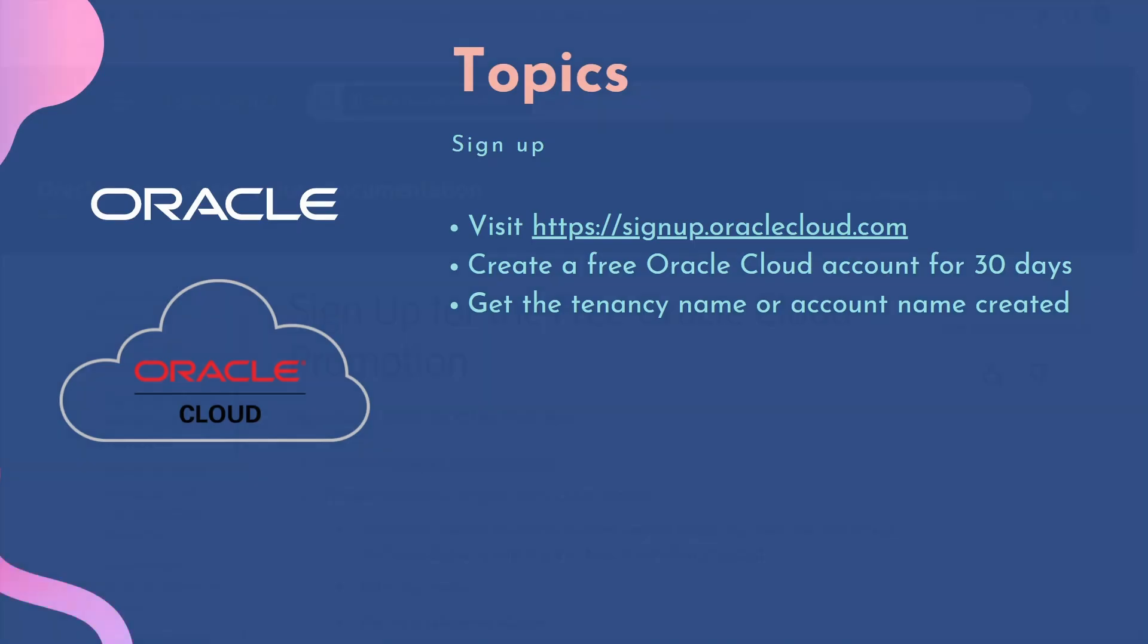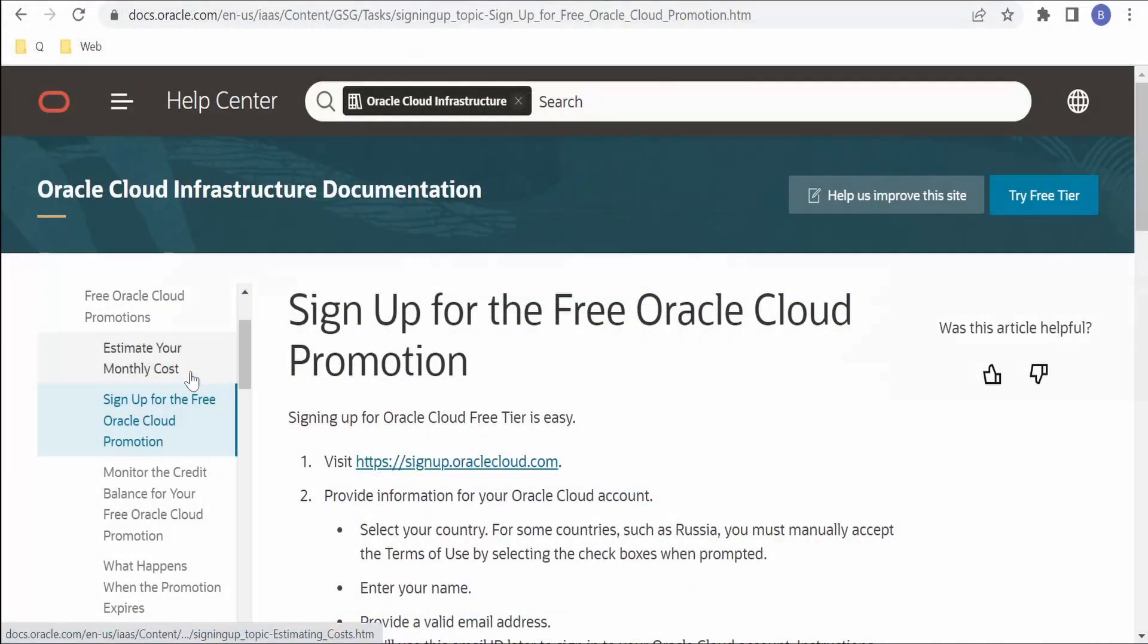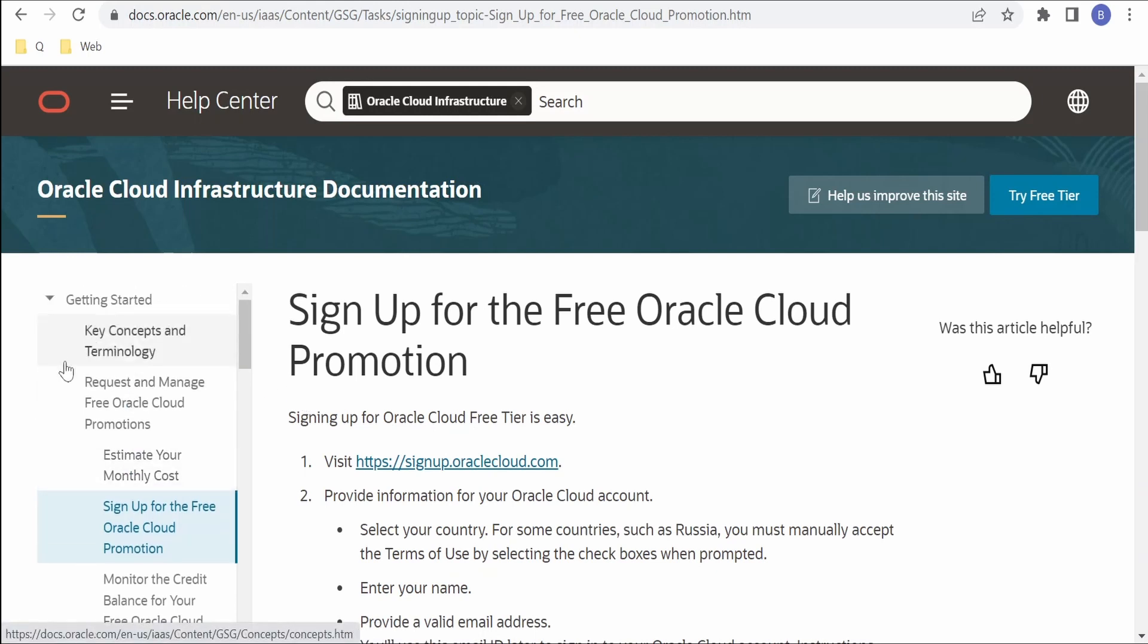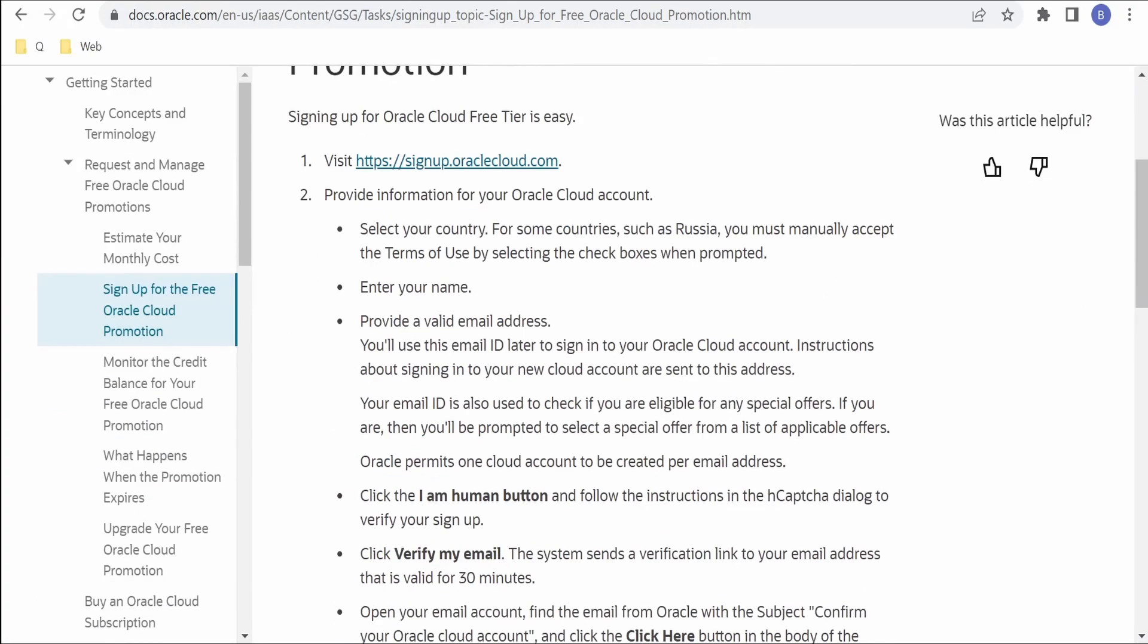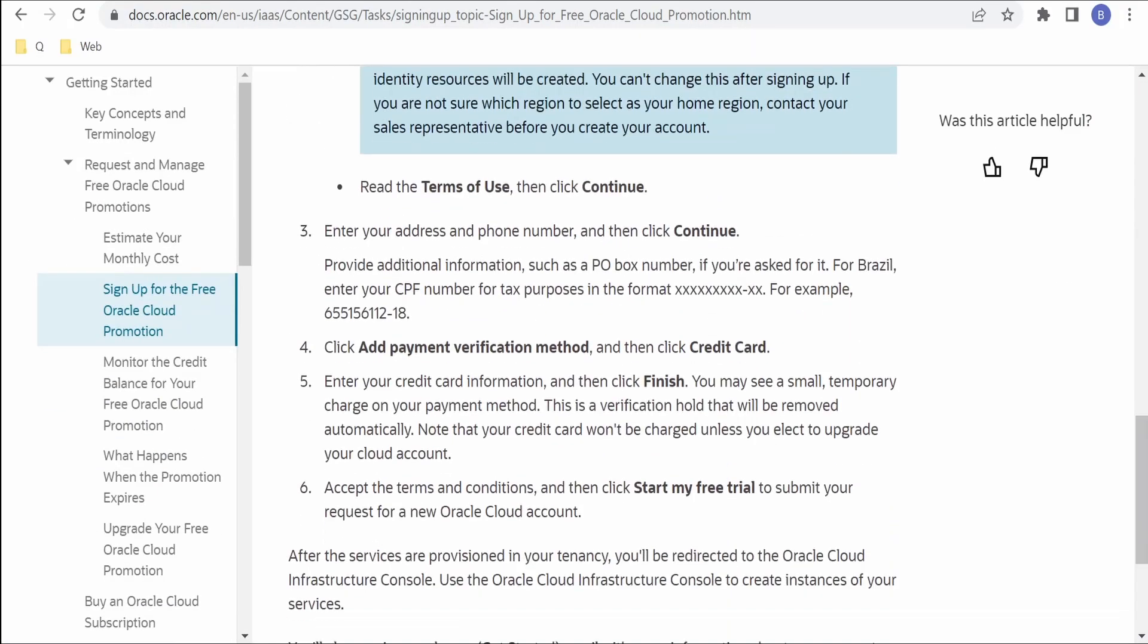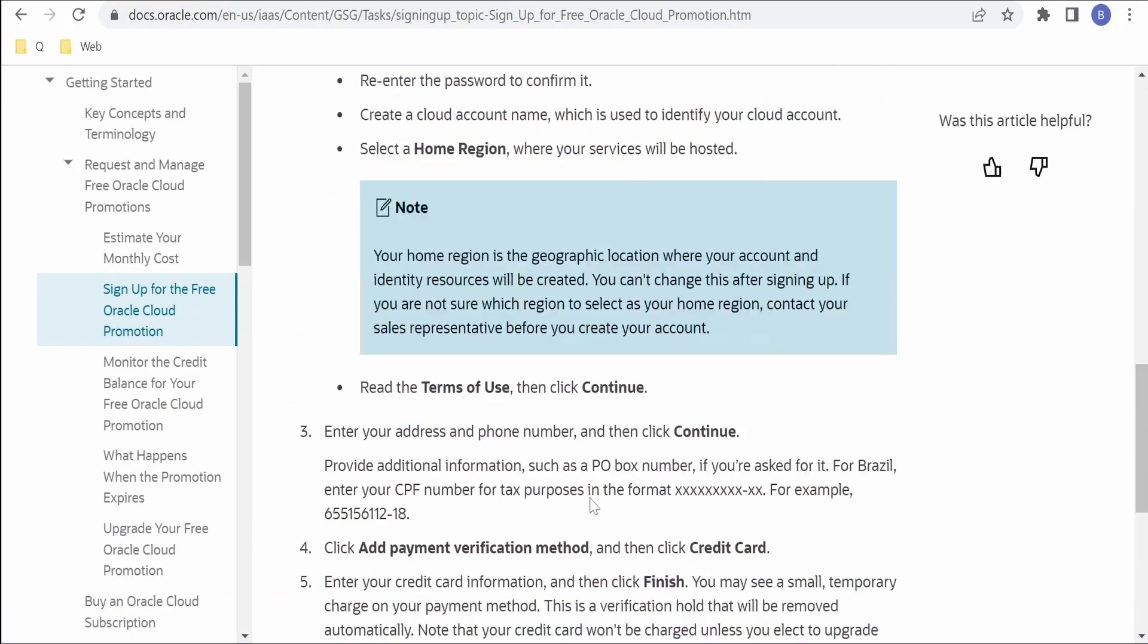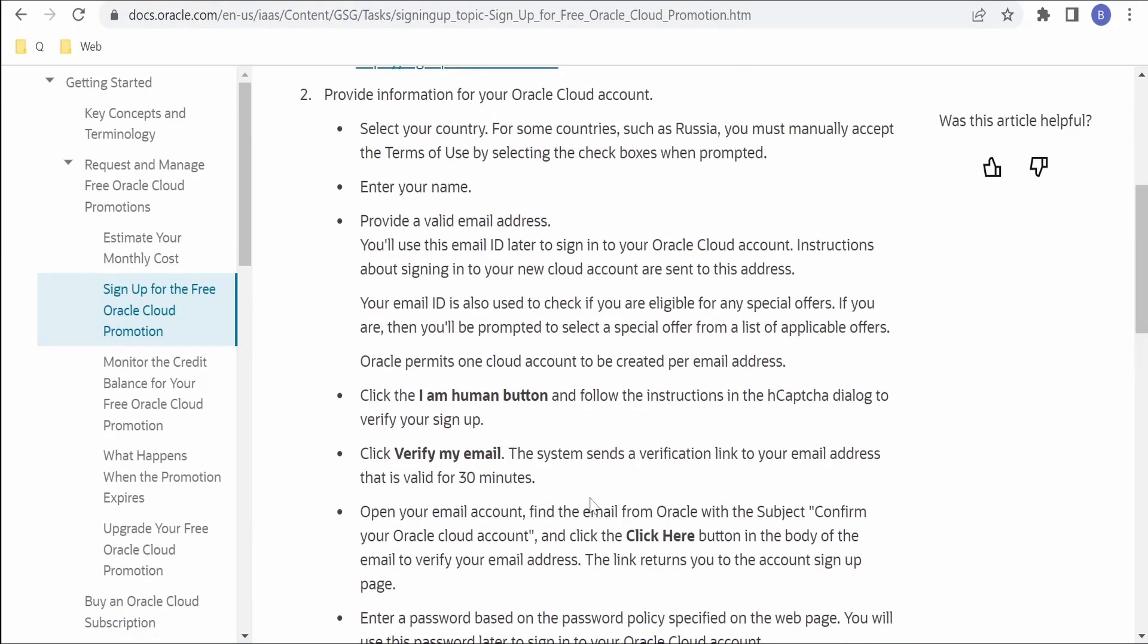I'm here in Oracle Cloud Infrastructure documentation which we had seen in class 1. Now if you come under Getting Started, there is this section called Request and Manage Free Oracle Cloud Promotions. Under that you will find Sign Up for Free Oracle Cloud Promotion. Here Oracle has documented a few steps with the help of which we can create a tenancy or a free Oracle Cloud account.